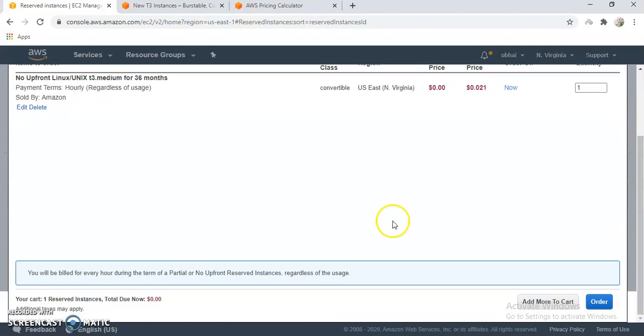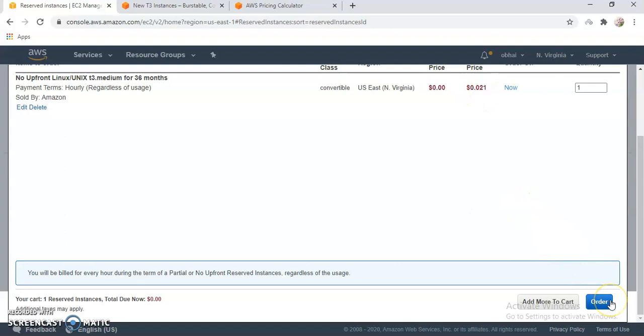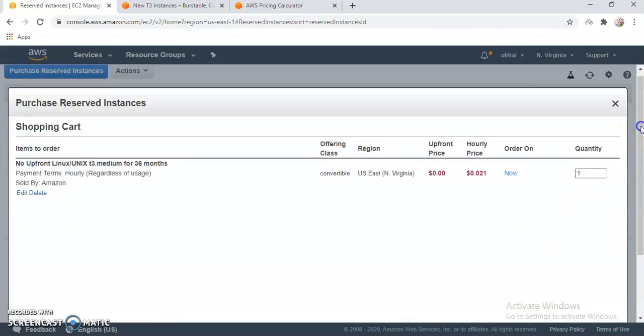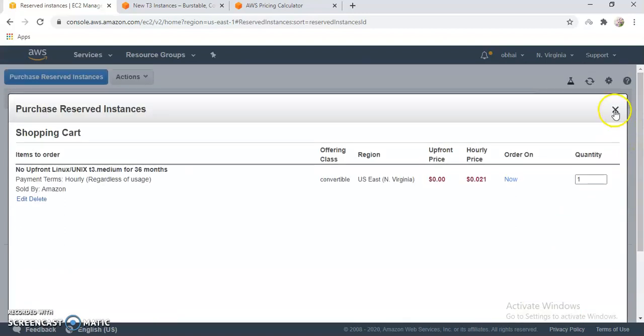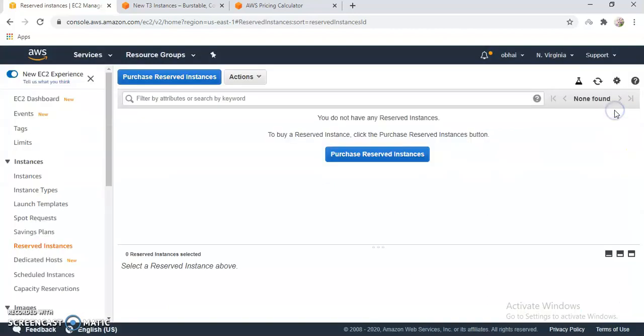Okay, one reserved instance, and then this is $0.021. Now if I click on order, then this instance will be reserved for me and then I will get a billing discount. So I am not going to do that at this moment because it's a test account, but I just cancel this process. So I have cancelled this.